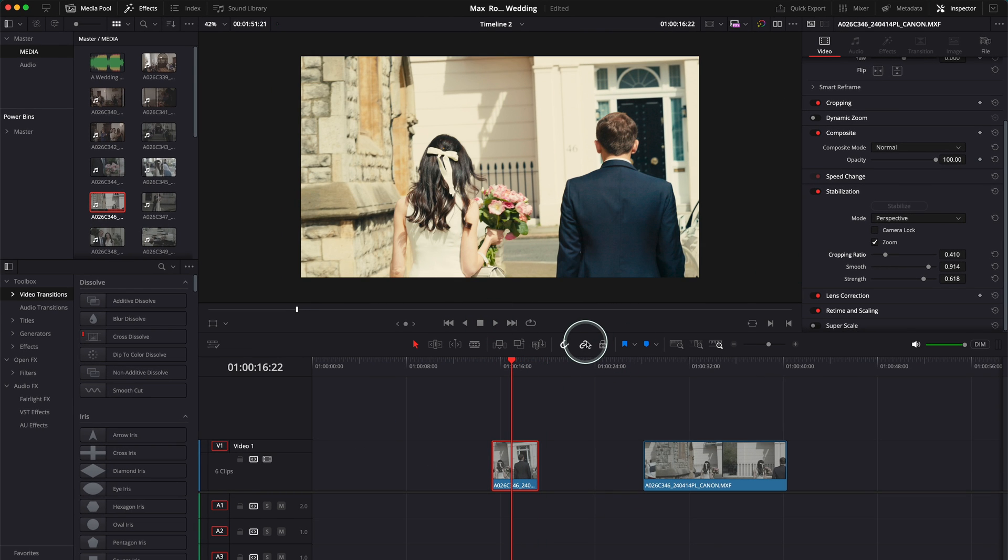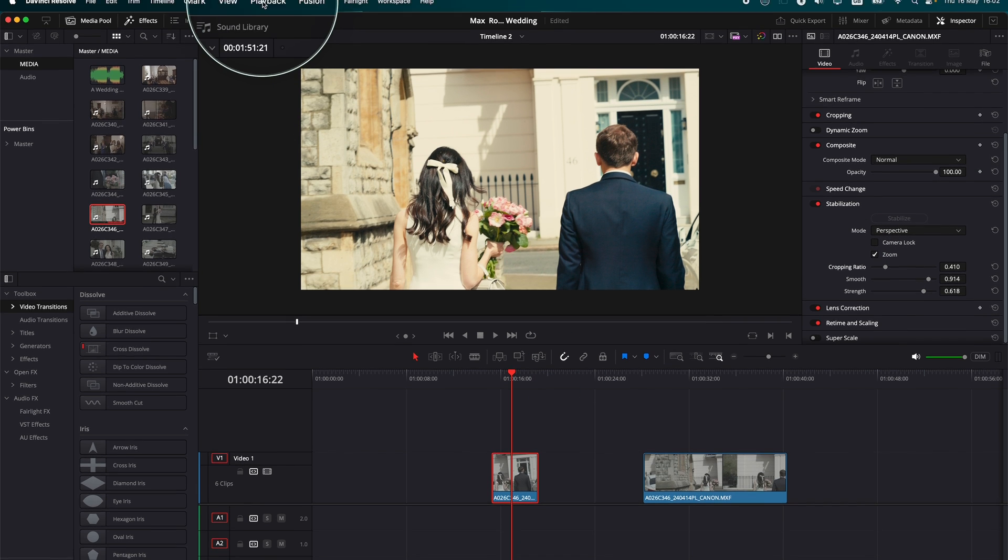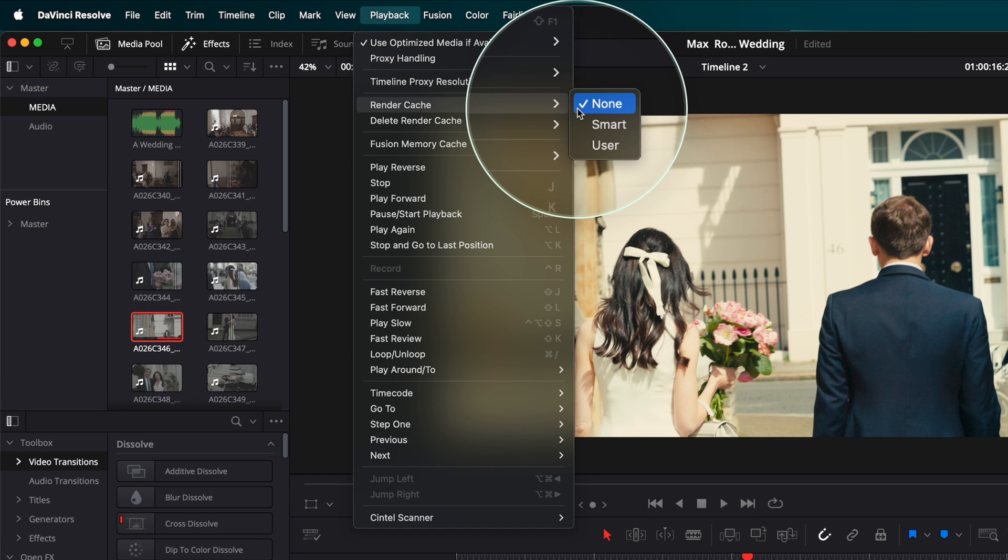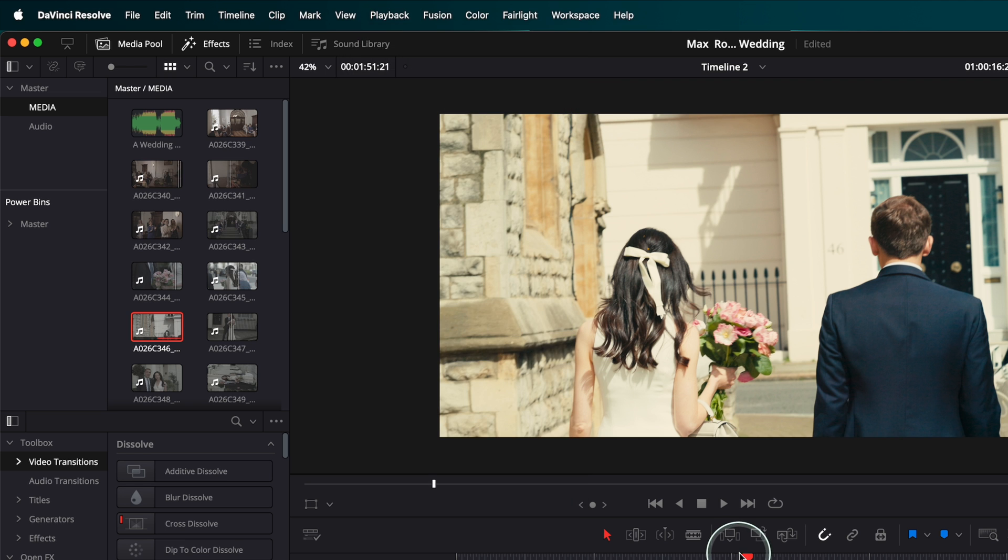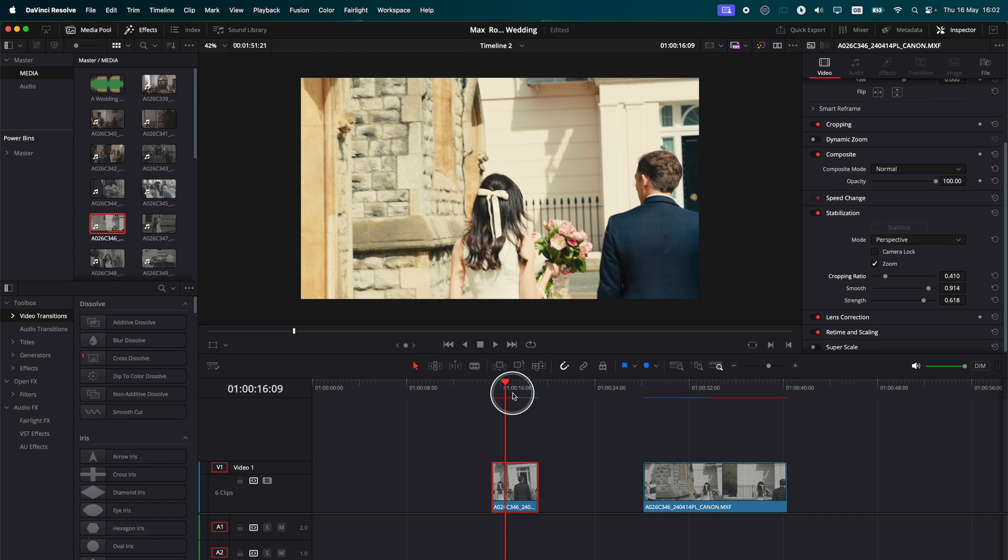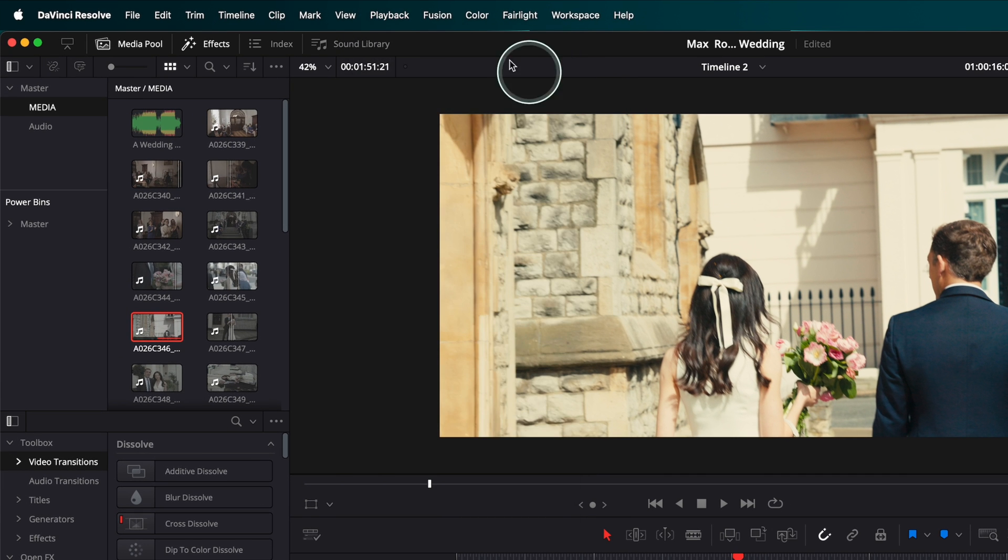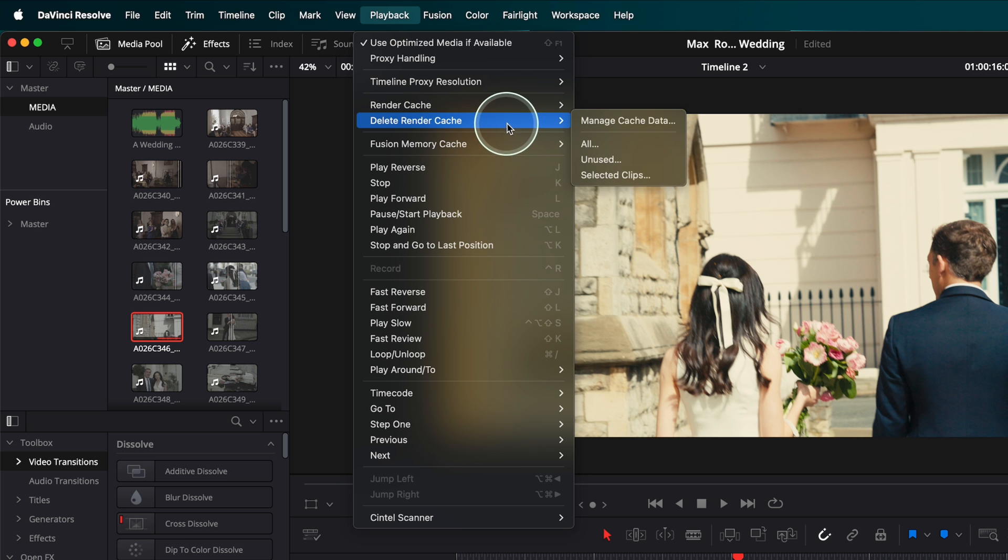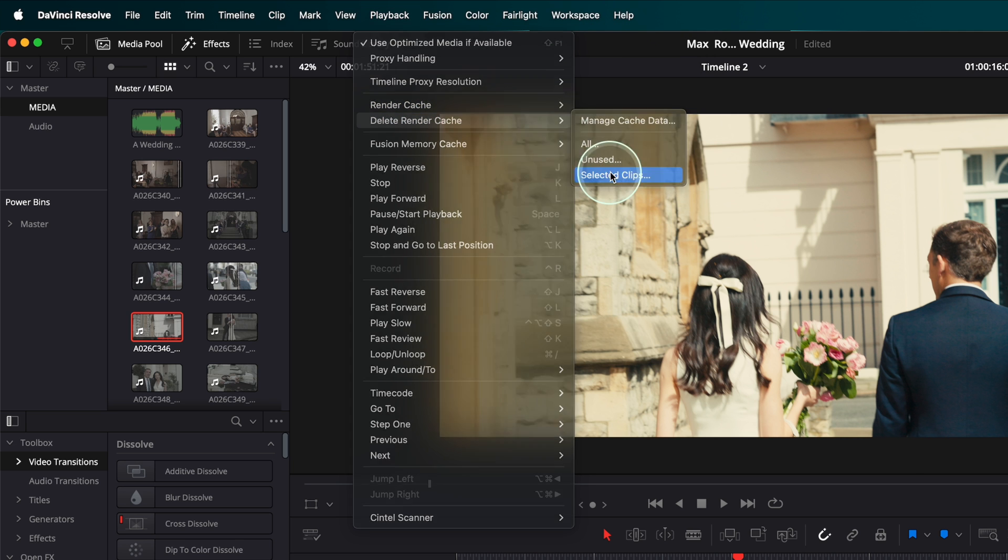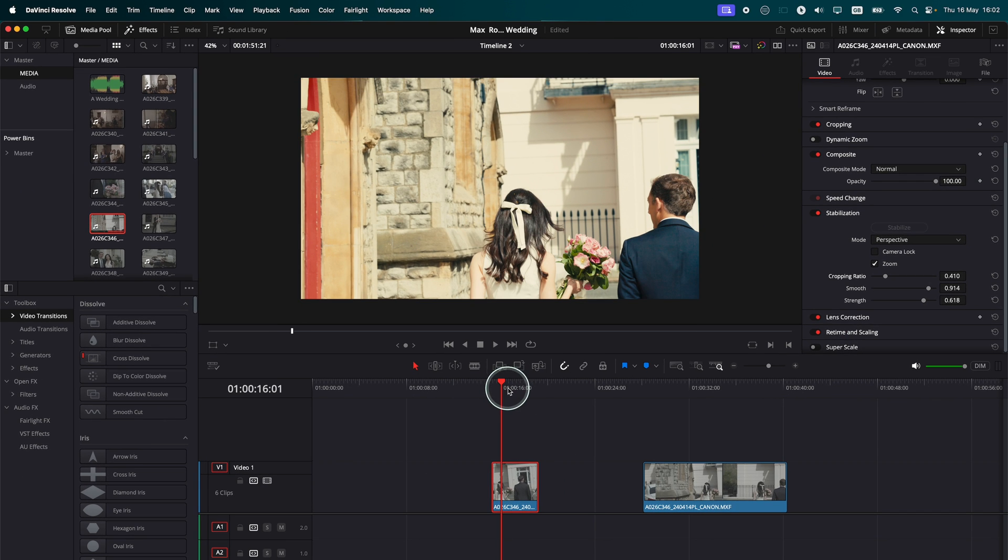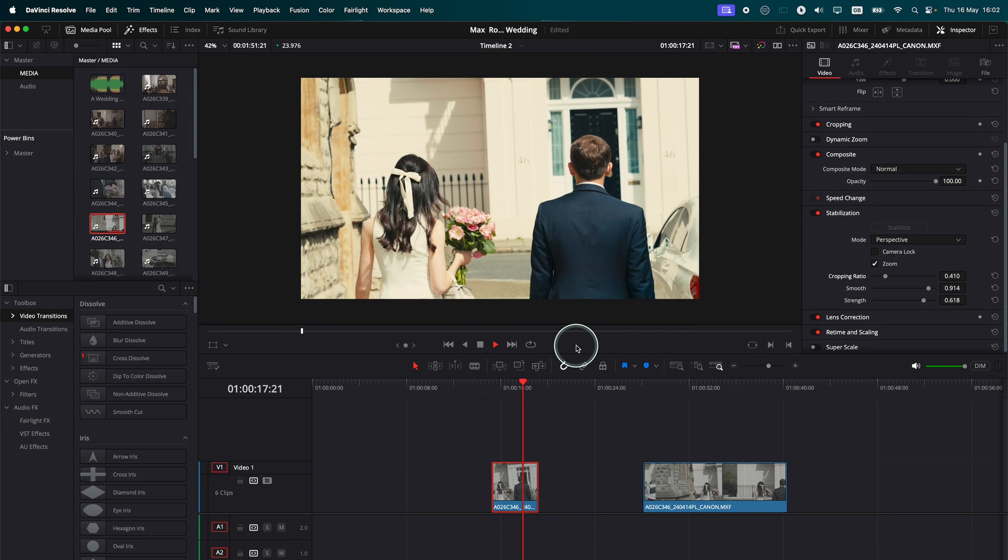If you see that it's not stabilizing enough or it doesn't work, what you have to go and do: you have to go to Playback, go to Render Cache. Now you see I'm rendering none. But if you want to render it straight away, go and press Smart Render, and it's going to render straight away and you will have the final result. Otherwise, go to Playback, Render Cache, do none, and then go to Render Cache, Delete Render Cache, Selected Clips. And it's going to delete the cache before, and now it's going to take effect with the new settings that you've applied.